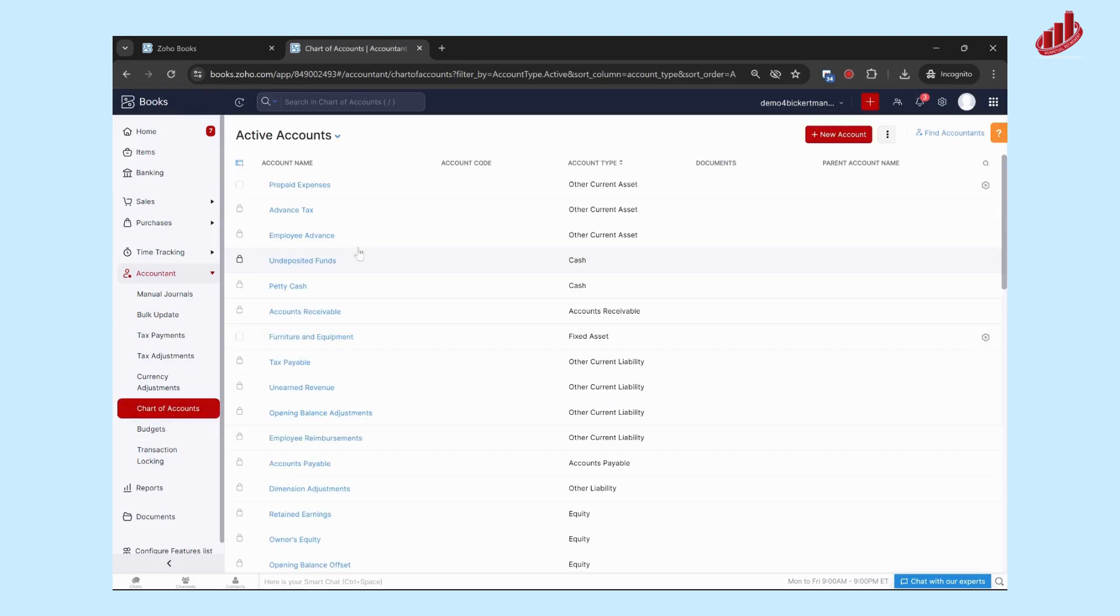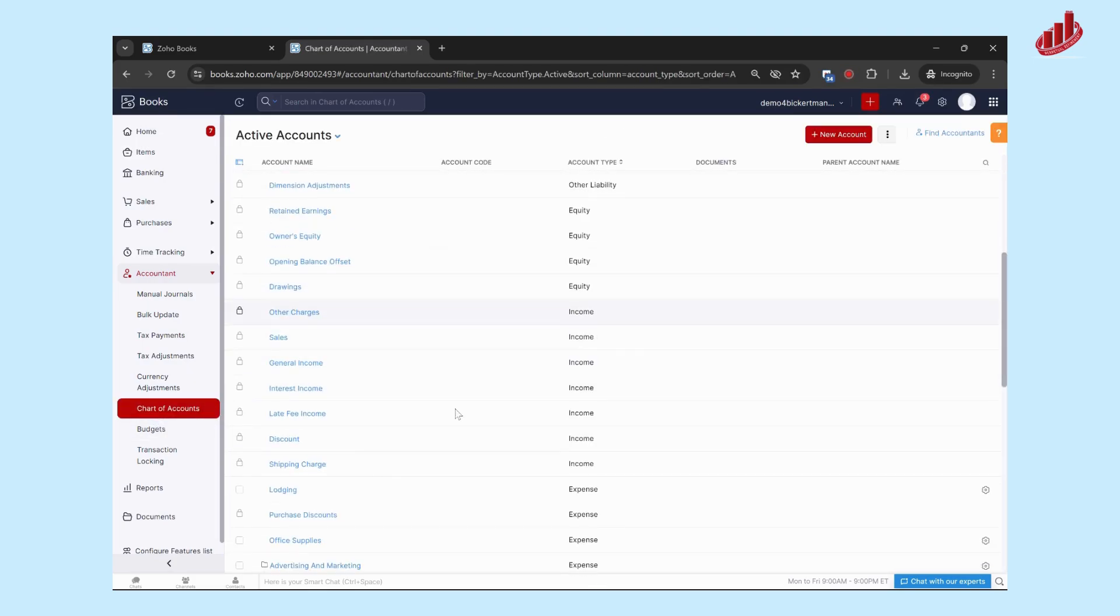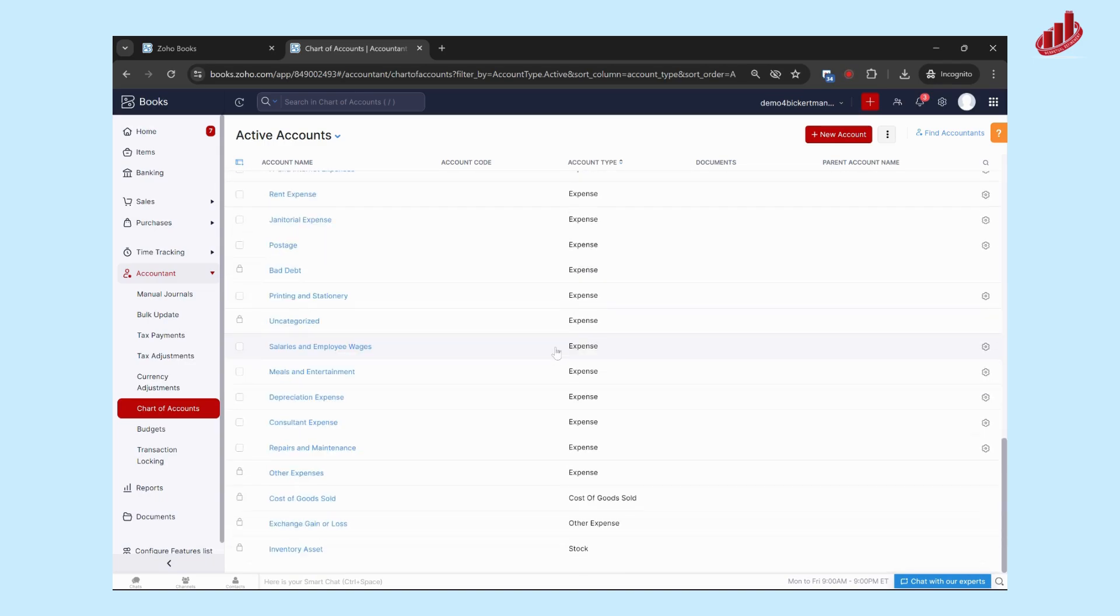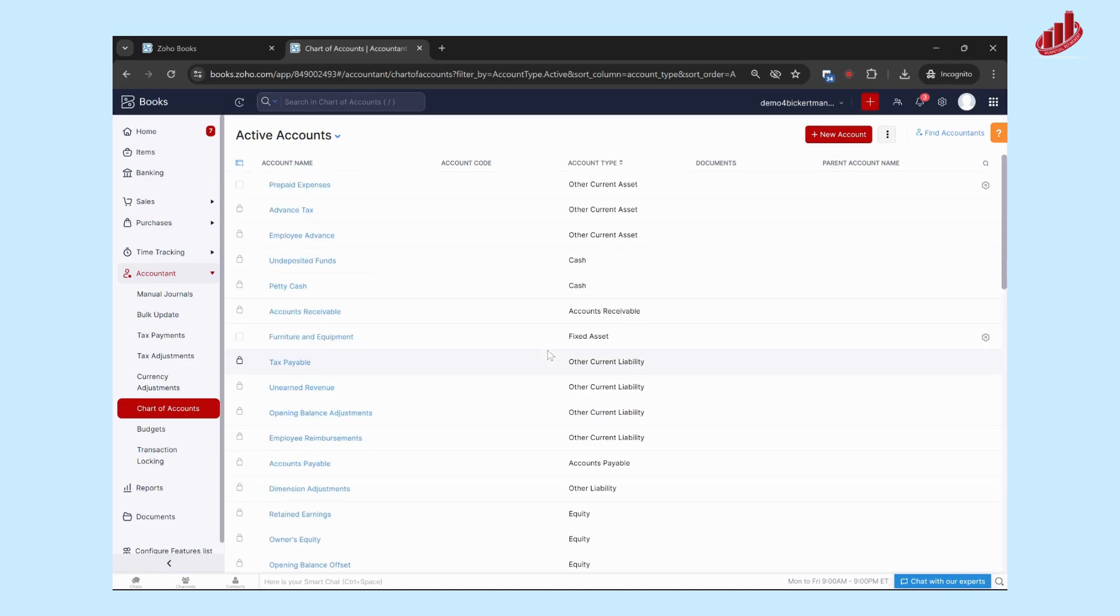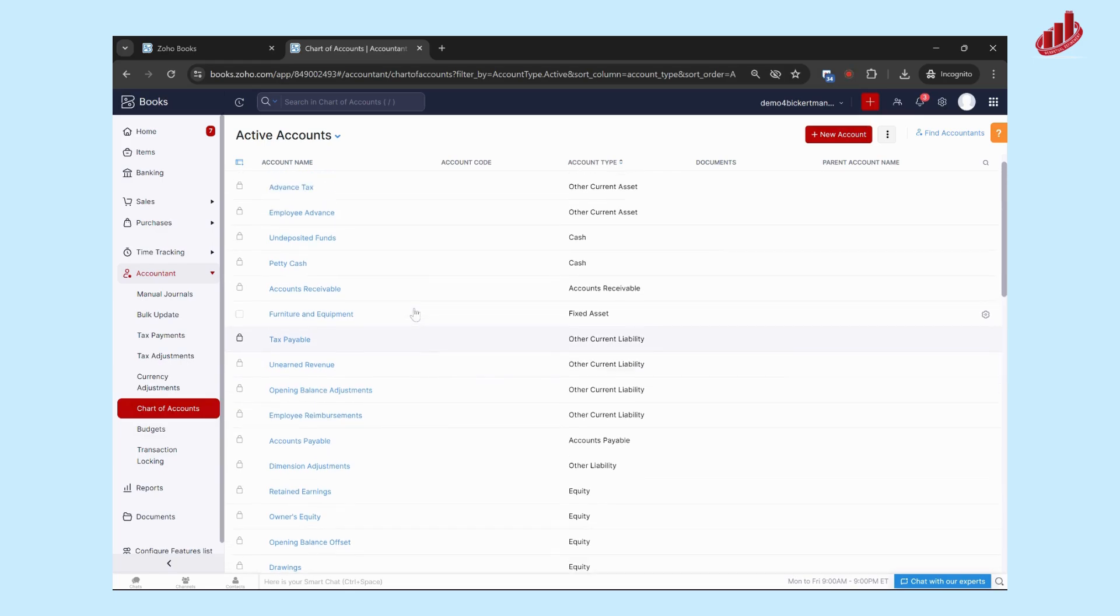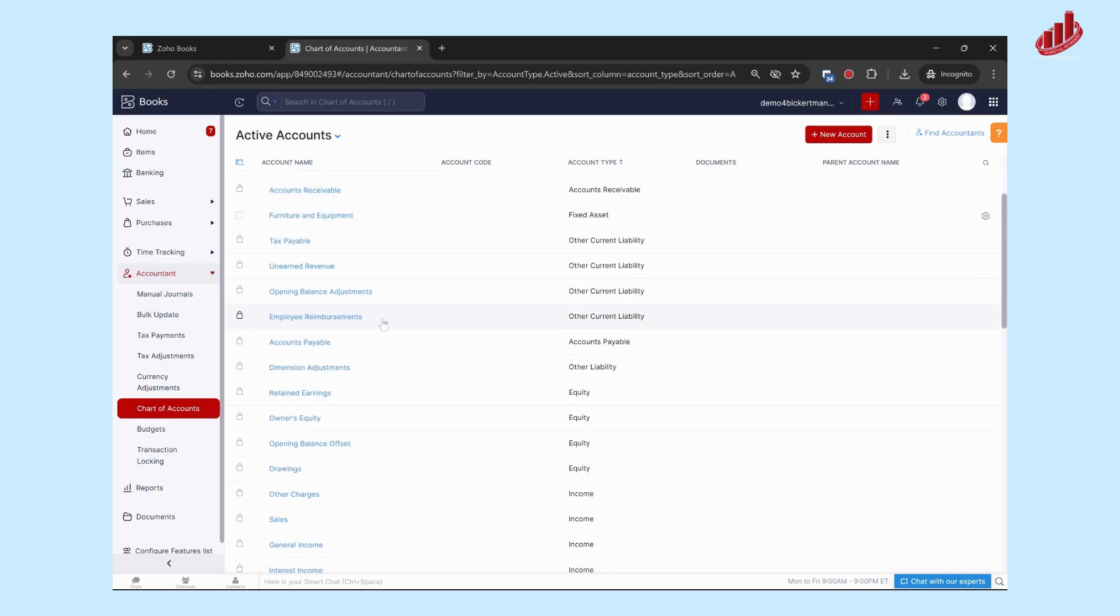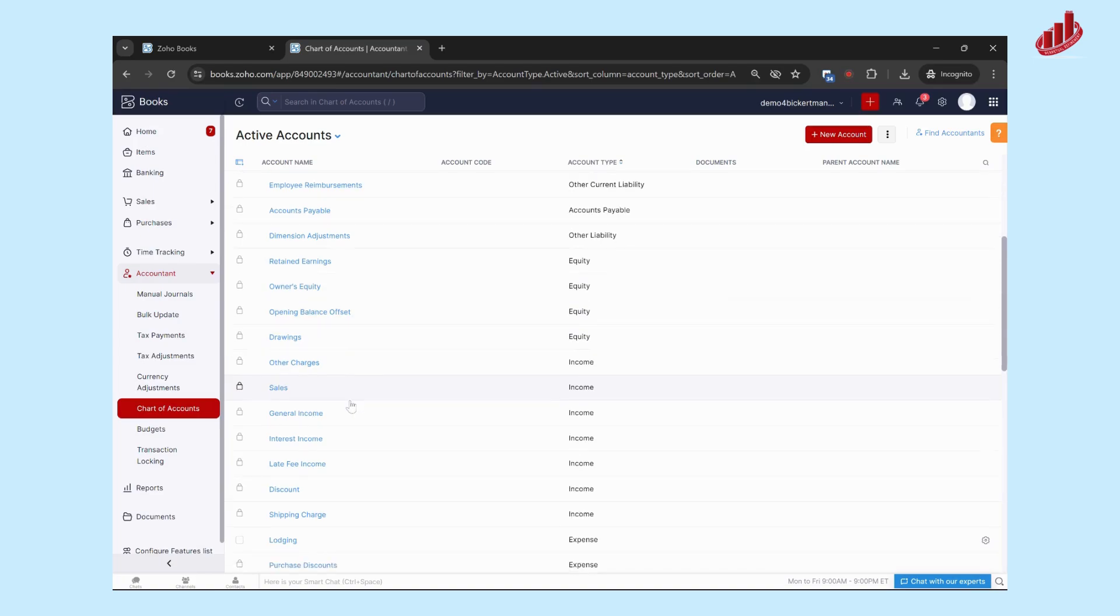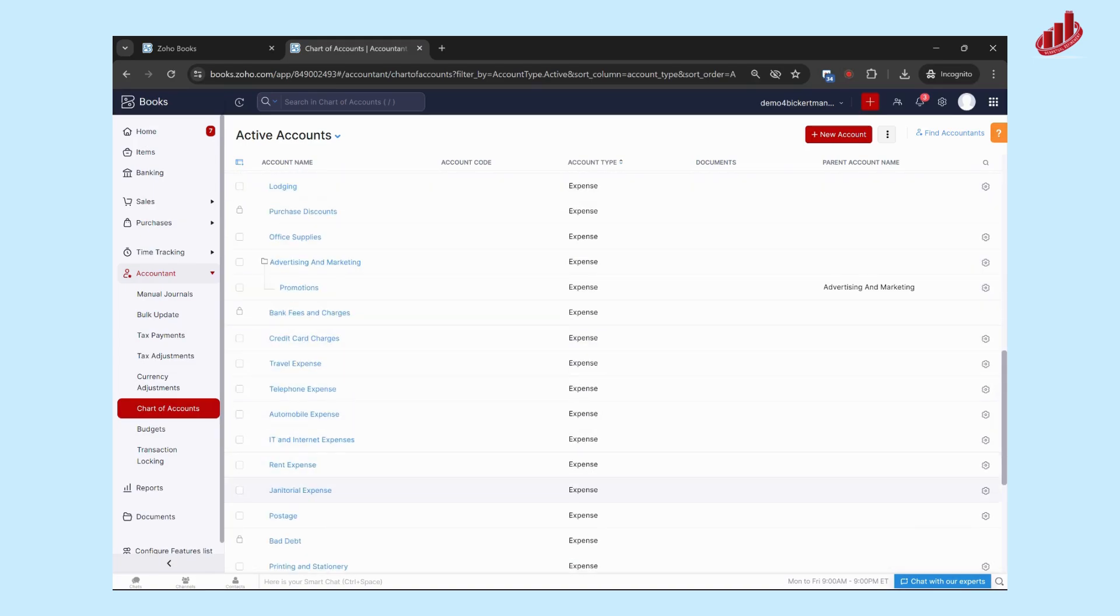So by default, Zoho creates a certain number of accounts in your chart of accounts that they've said most companies are going to use accounts of this or similar types. For example, you've got accounts receivable, petty cash, sales, your income, some various expenses, all that sort of thing.